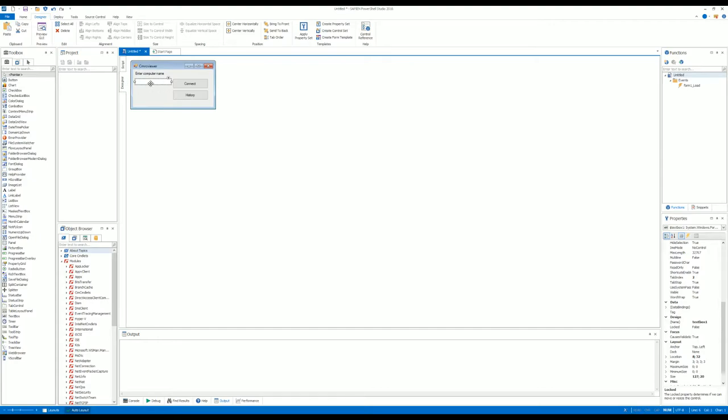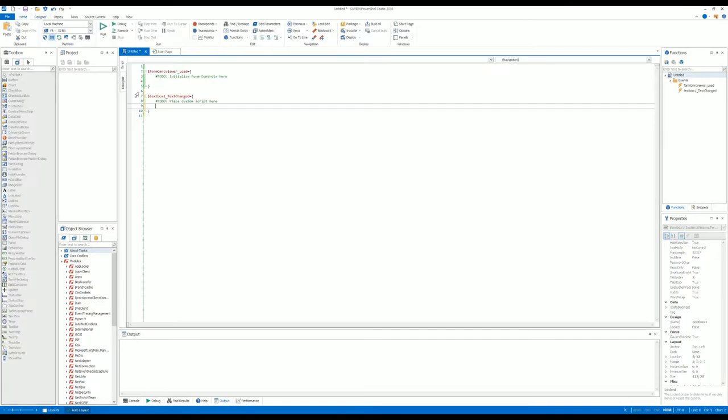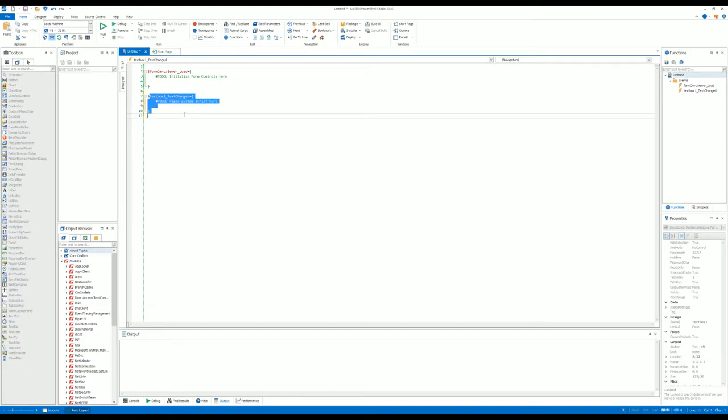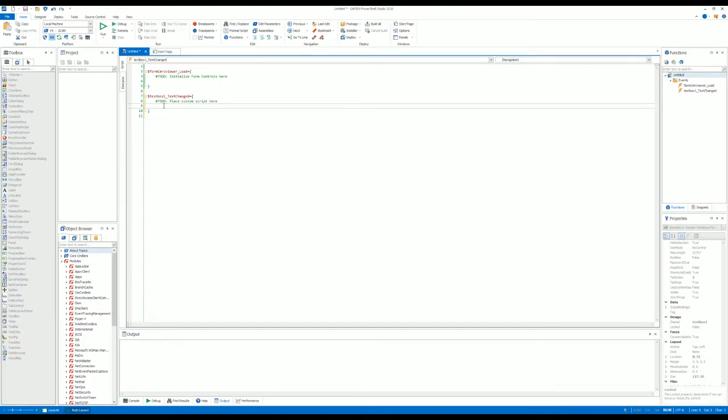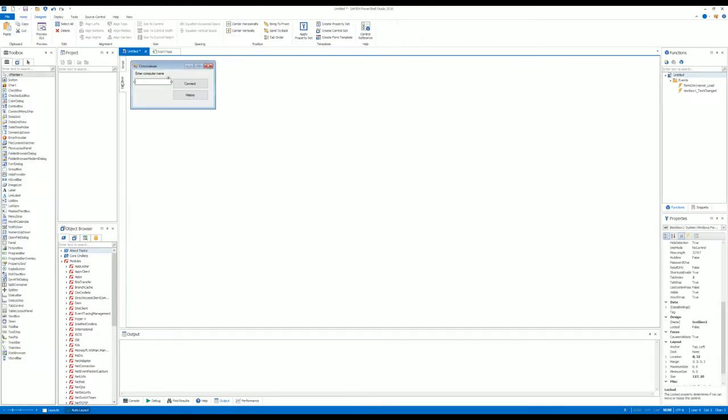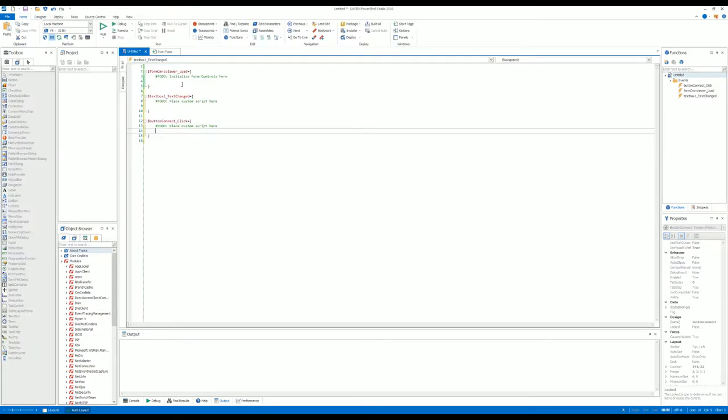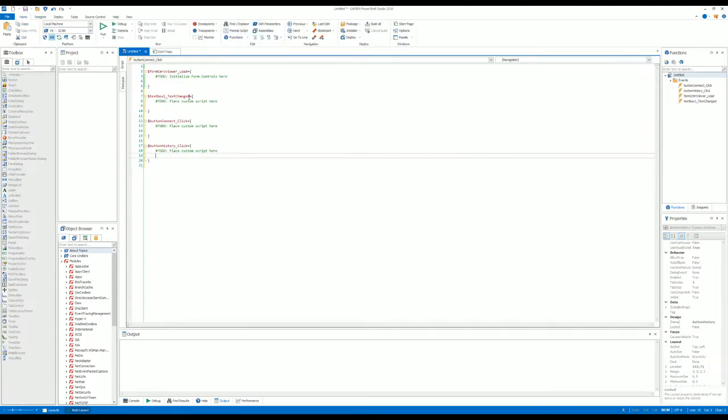If I select the text box here and double-click, it will throw me to the script part. We have the text box one here, and on the button as well—button click Connect and History as well.